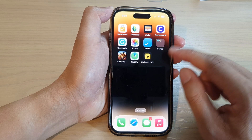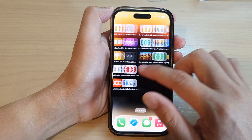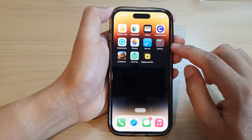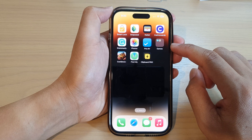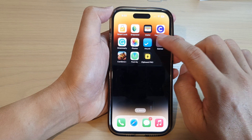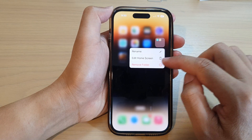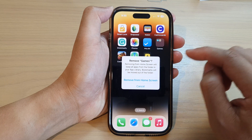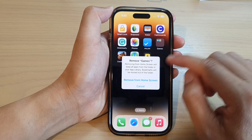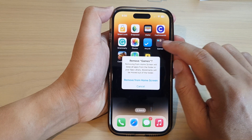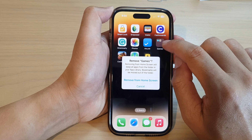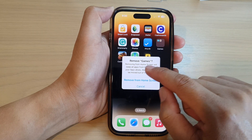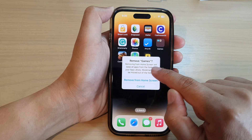First, go to the home screen page that has the folder that you want to remove, then touch and hold on the folder. From the pop-up menu, tap on 'Remove Folder.' When you remove the folder, it will also move all the items in your folder back out to your home screen.